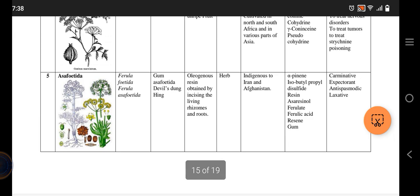Next we have asafoetida, known as Ferula foetida, also known as devil's tongue — an interesting name. Its active constituents are resins, which include ferulic acid, farnesiferol, and sacroresinol. It is used as a carminative, expectorant, antispasmodic, and laxative. Asafoetida is found in Iran and Afghanistan.